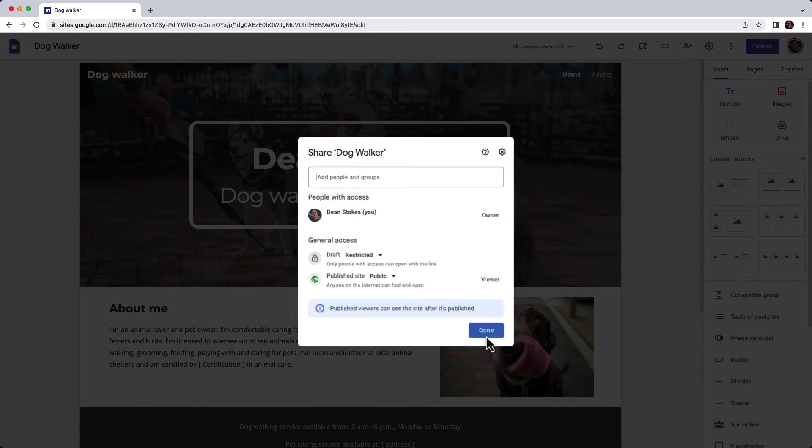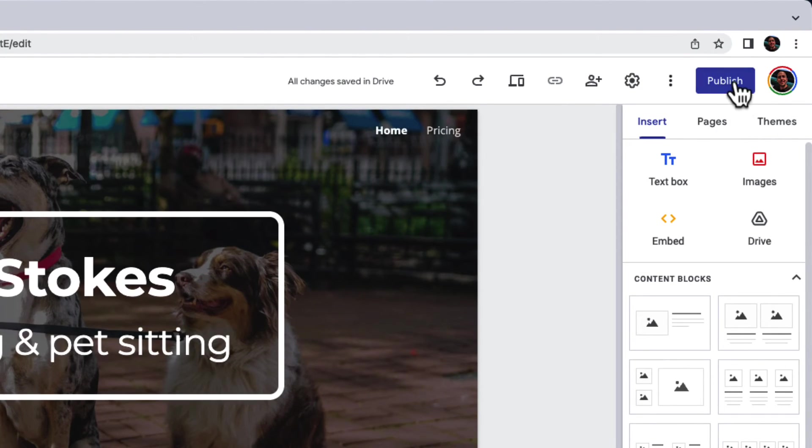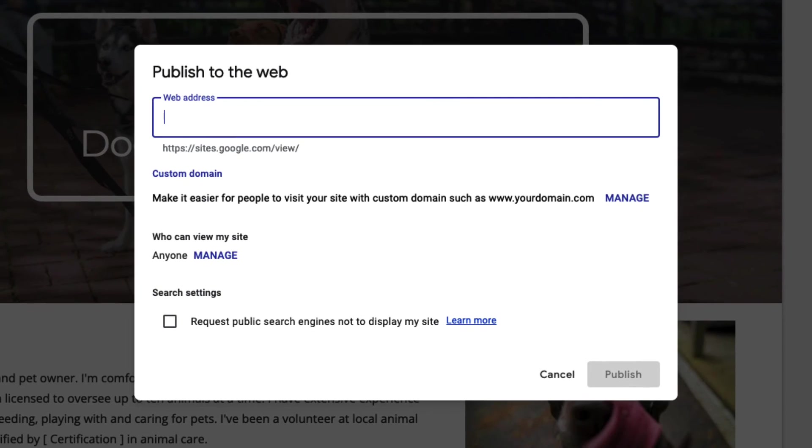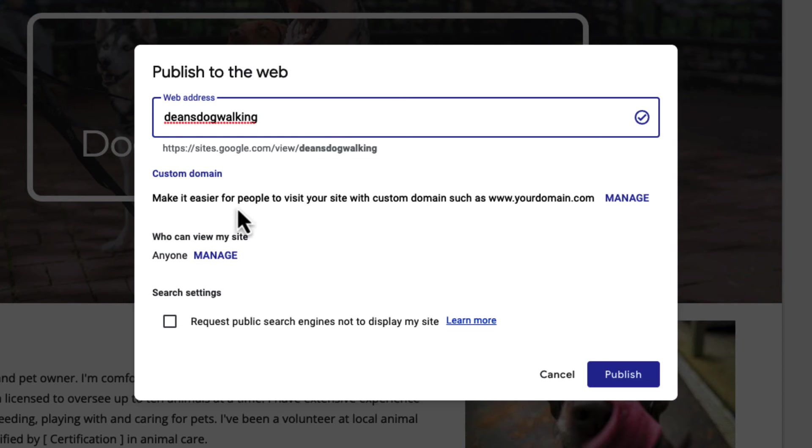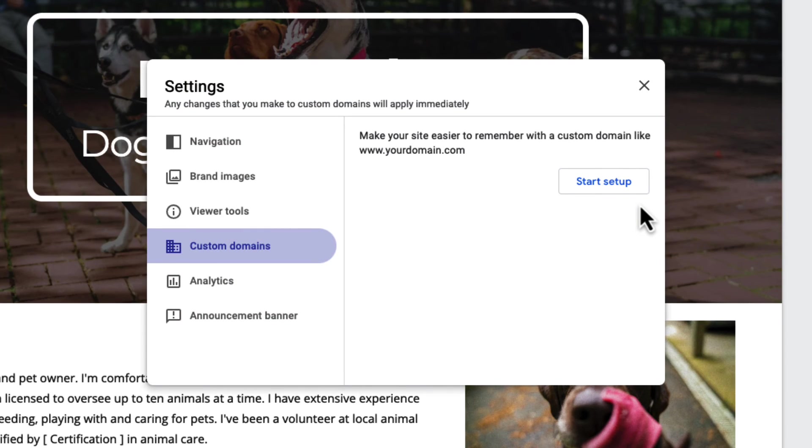The final step we have to take is to publish the site. I click on the publish button and give my site a name. You see the link there is pretty long, so you might want to use a custom domain. In that section, click on manage, and if you want to, you can work through the process to have yoursite.com.